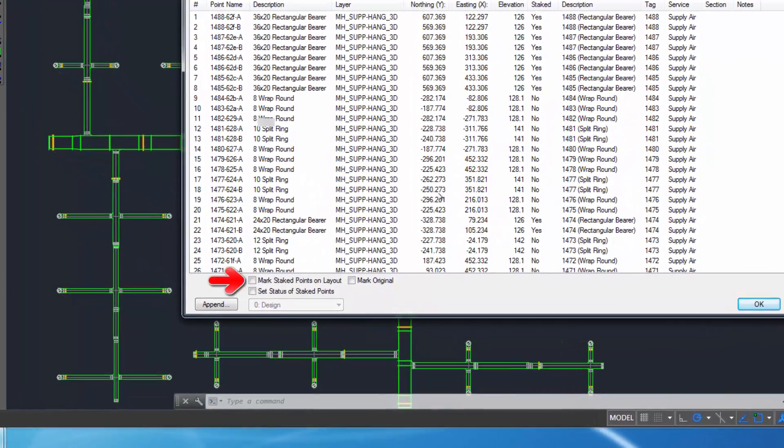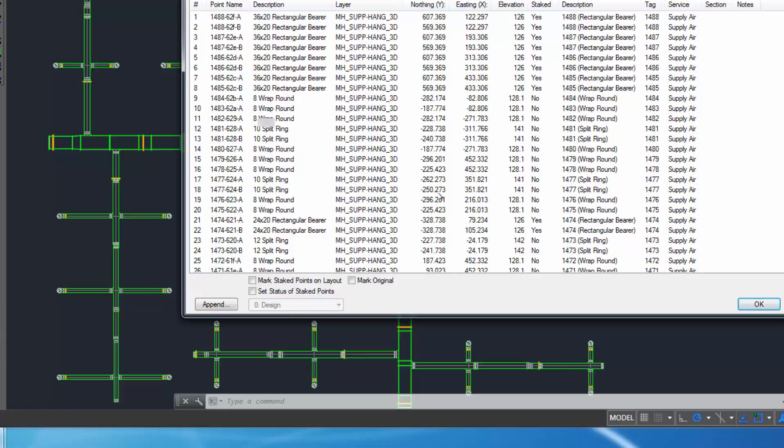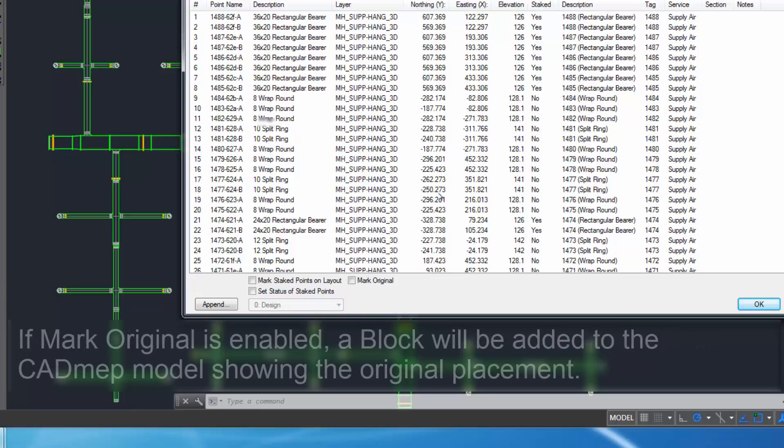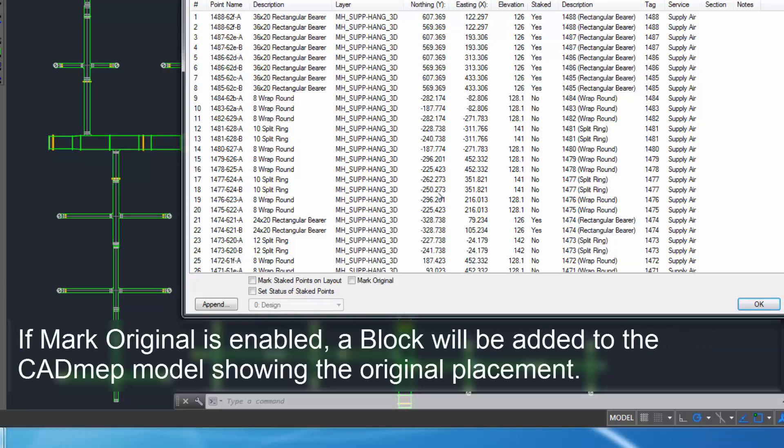Mark Staked Points on Layout will insert a checkmark block at each installation point in the drawing to indicate that the point has been staked. Mark Original will show the original point location. For example, the original placement of the hanger may have to be moved in the field to avoid interfering with equipment. The new hanger installation point will be marked as staked. If Mark Original is enabled, a block will be added to the CAD MEP model showing the original placement.